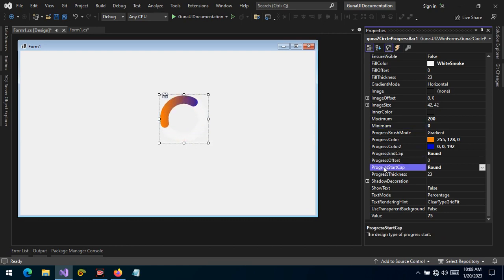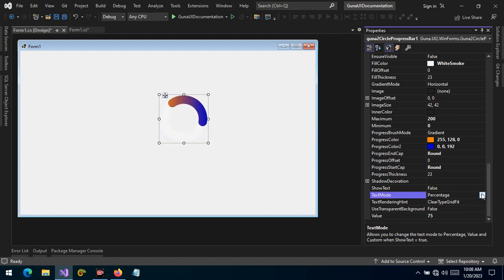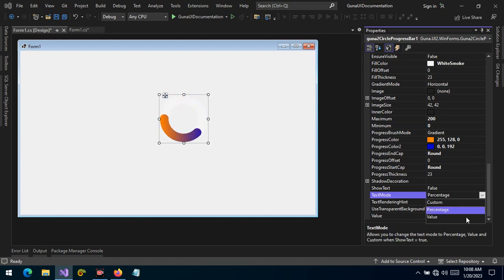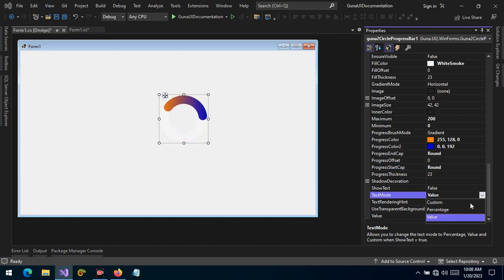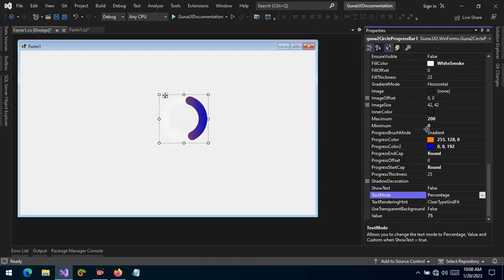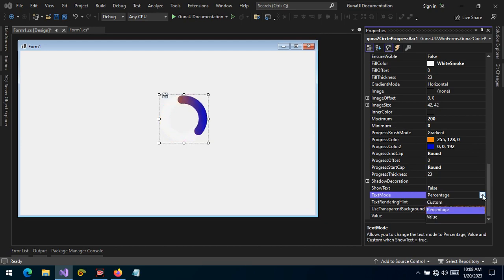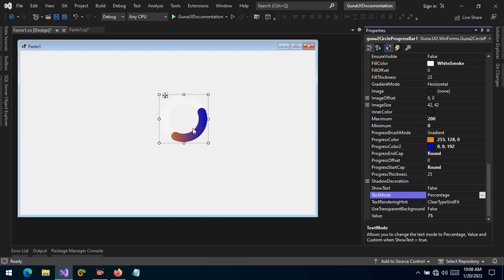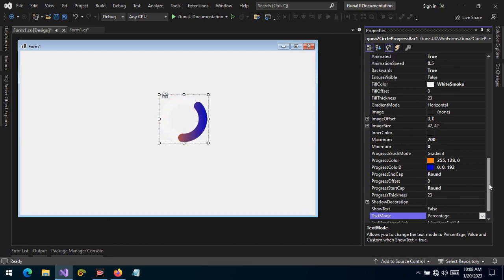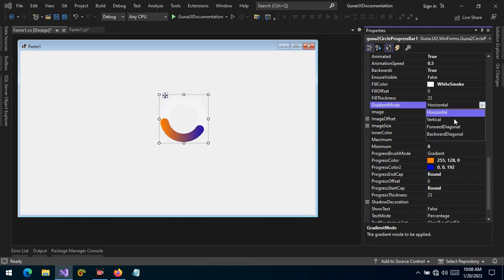The text mode can be switched from value to percentage. If you want to get the value, make sure the text mode is set to value; you can also change it to percentage. That percentage value is retained by the control when you get the value of the progress. The gradient mode is horizontal by default.